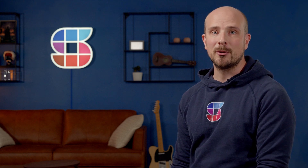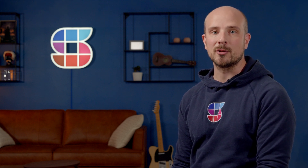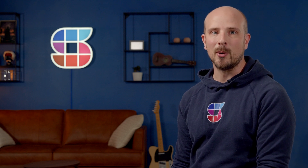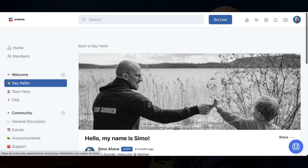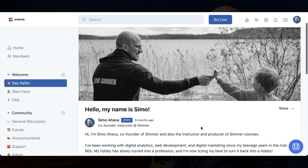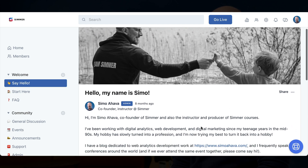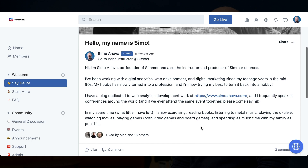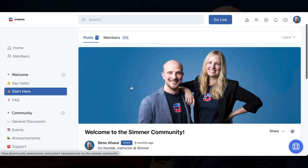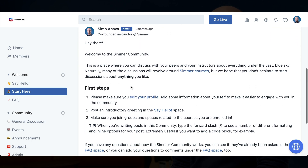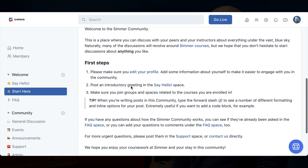As with all Simr courses, when you enroll, you will get lifetime access to the course material, including any updates we'll be adding along the way. You'll also get access to the Simr community, which should prove to be invaluable for this course in particular. I can't wait to work with you in the community, where we can solve together any JavaScript problems you might have in your daily work.